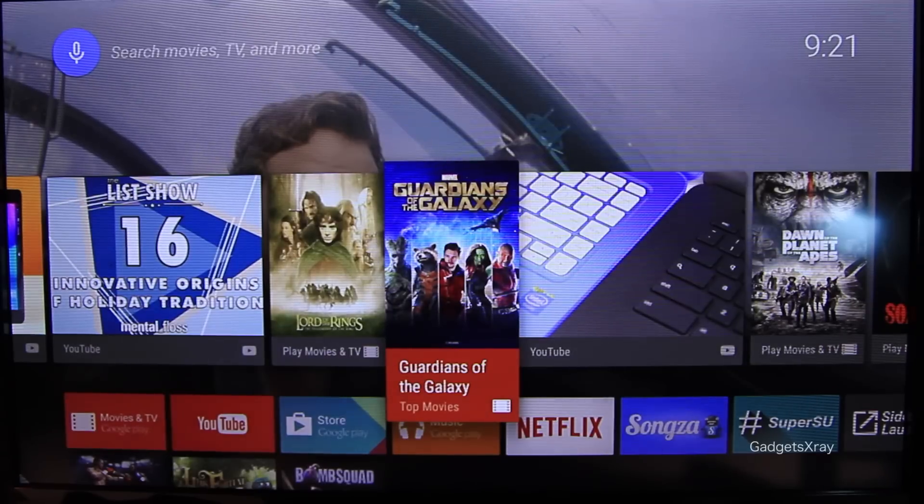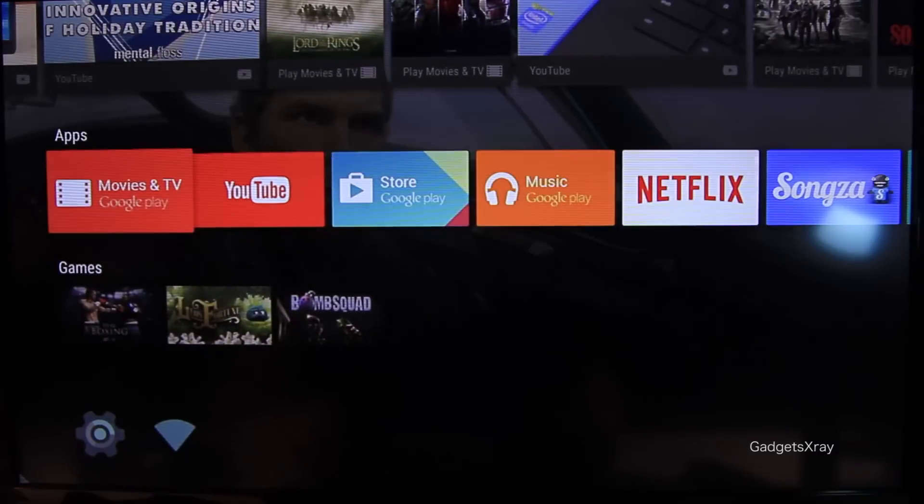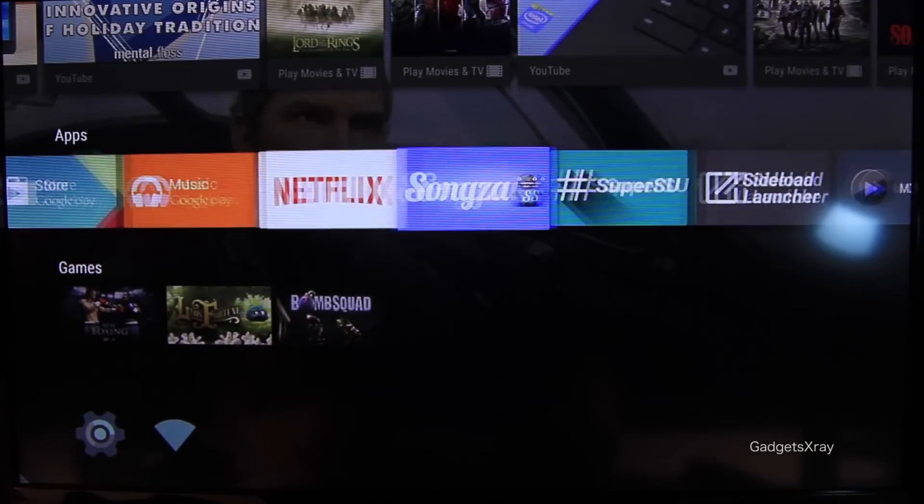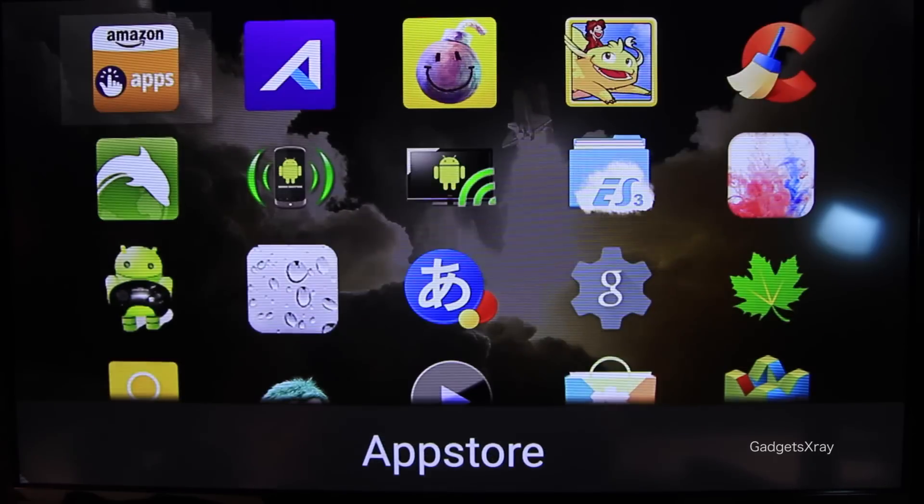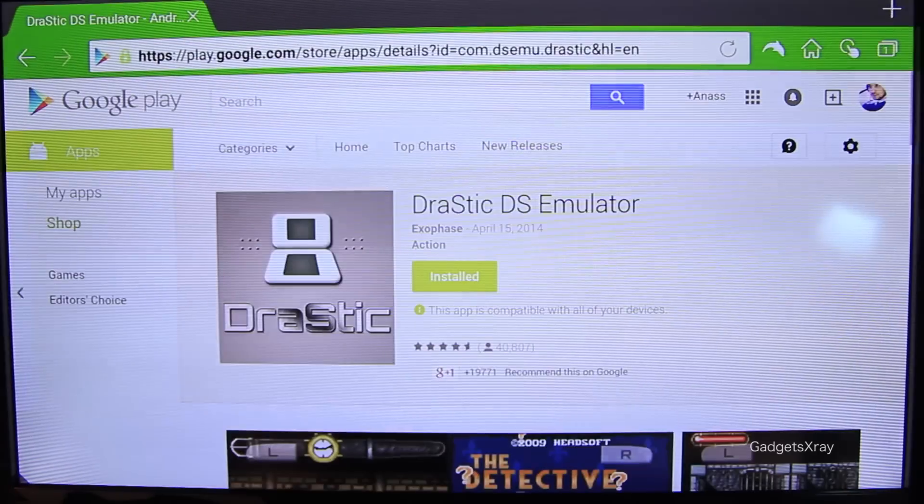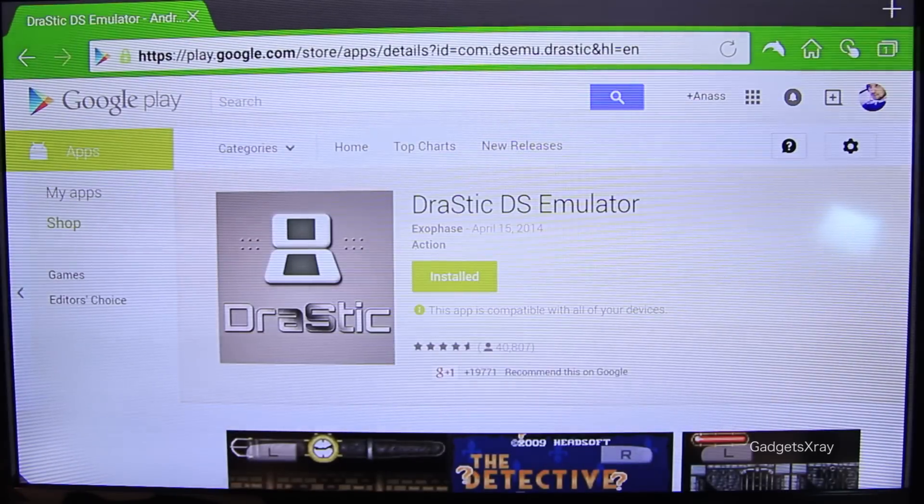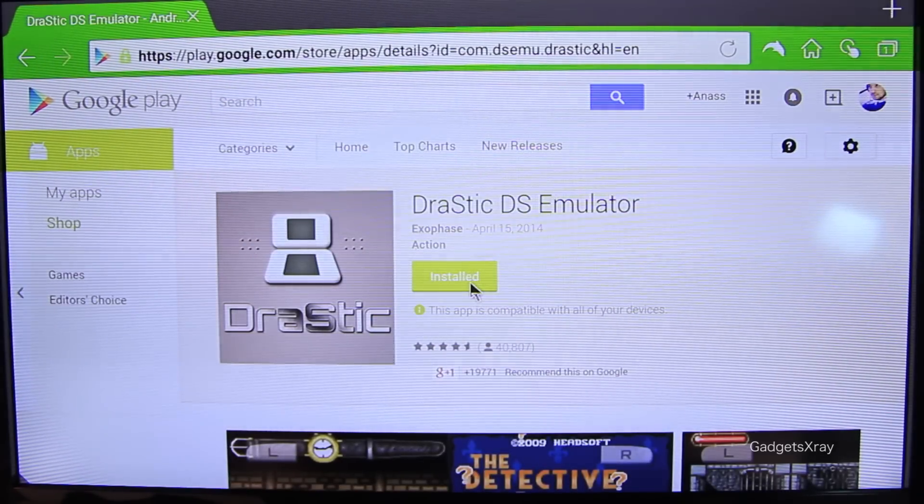Okay, so if you have a Nexus player or a Fire TV that are rooted, we need to go and find a browser like Dolphin Browser. And let's look for Jurassic DS Emulator on the Play Store and click on Install.